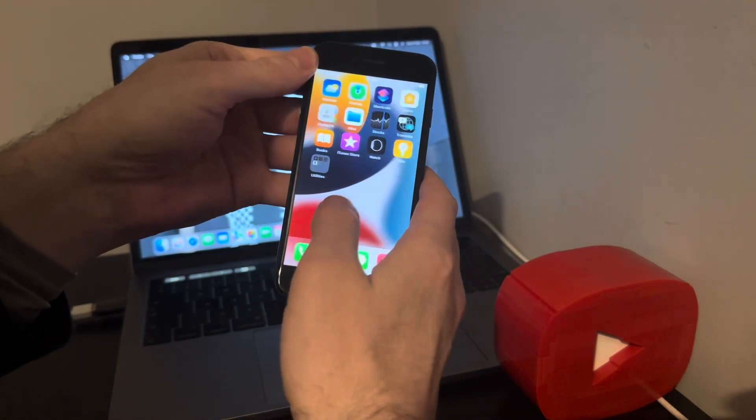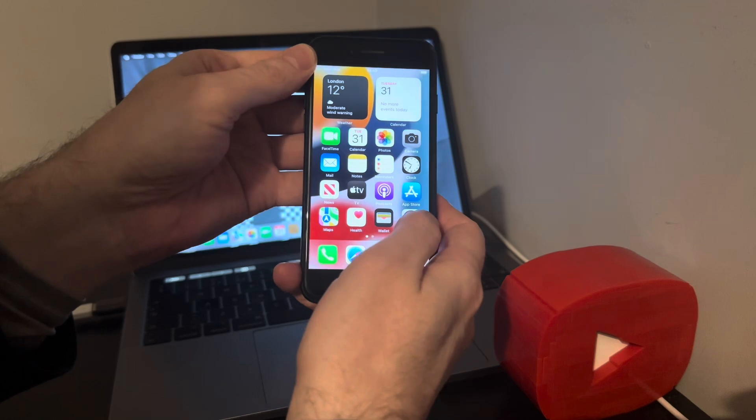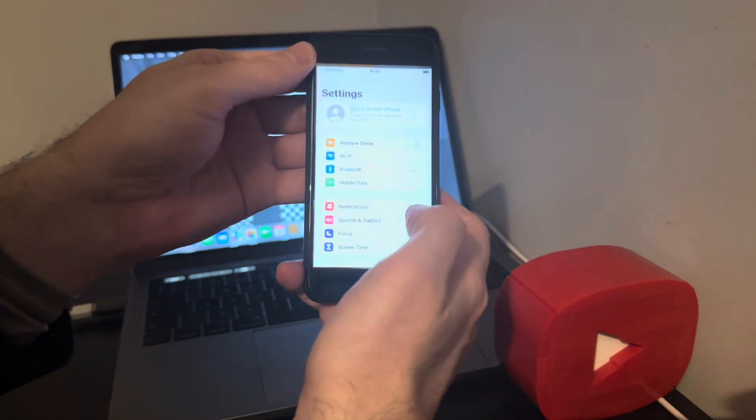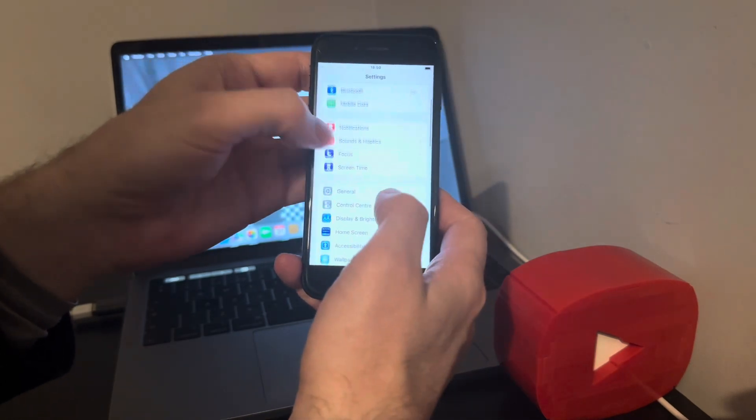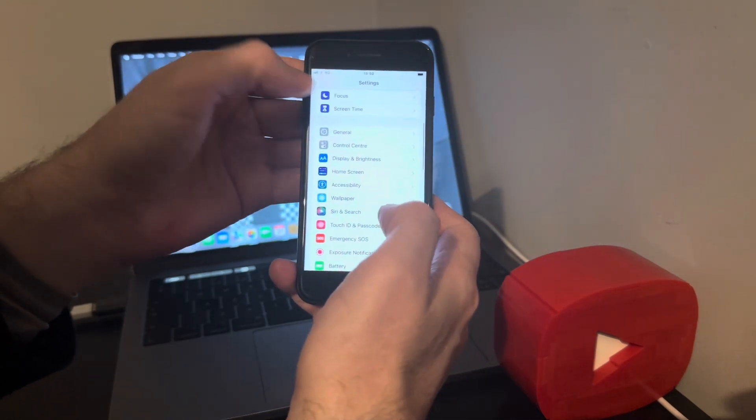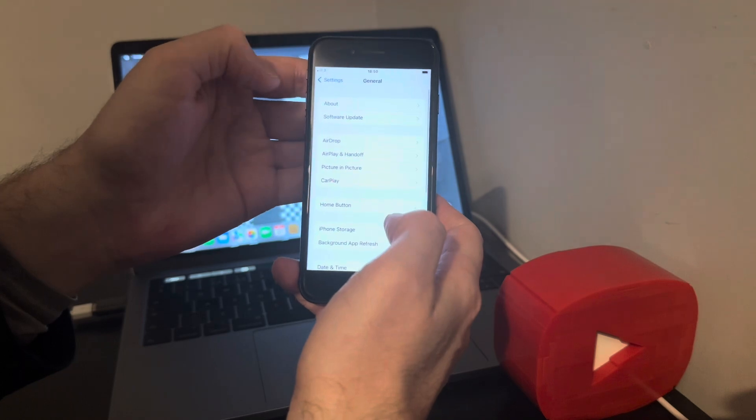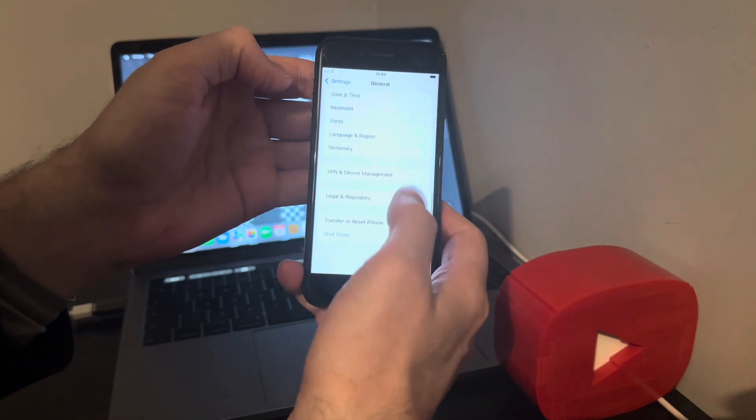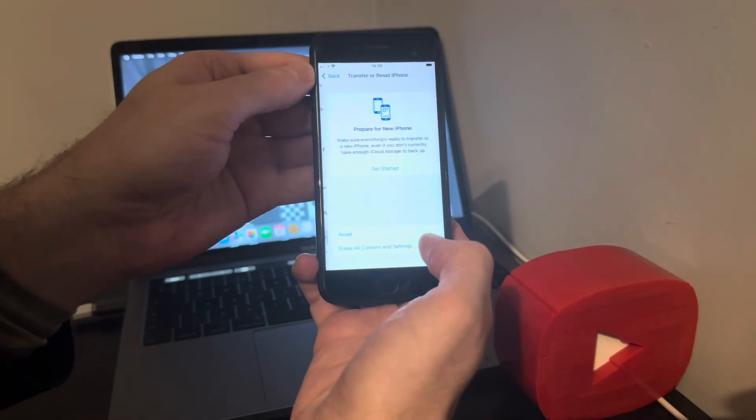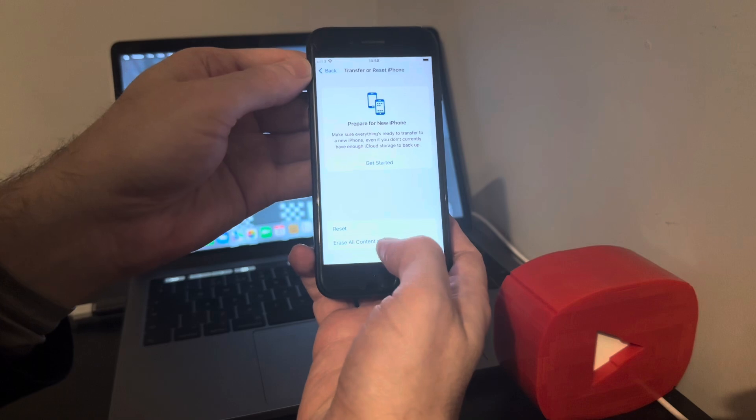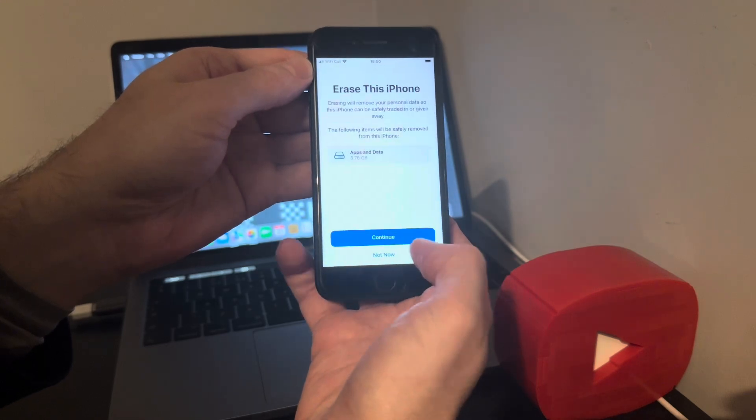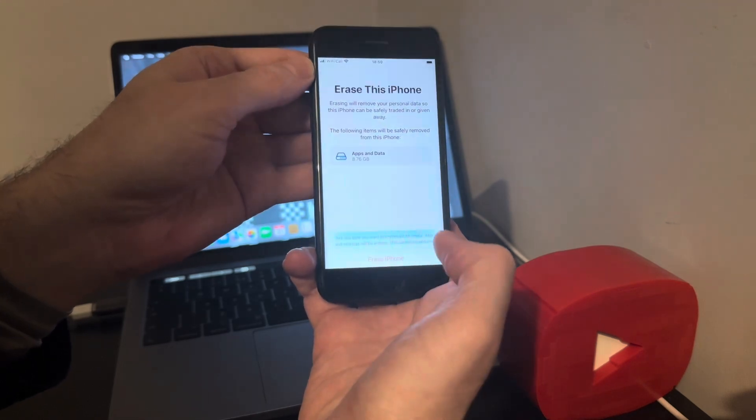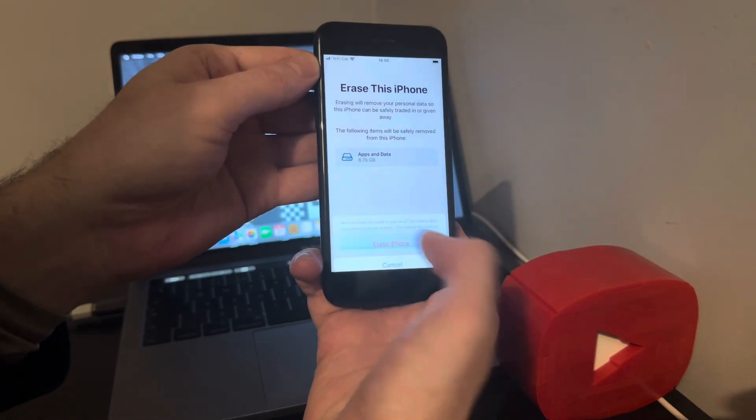Fully untethered as you can see. Next thing I'd like to show you is the fake reset. General, transfer or reset iPhone, erase all content settings, continue, erase iPhone.